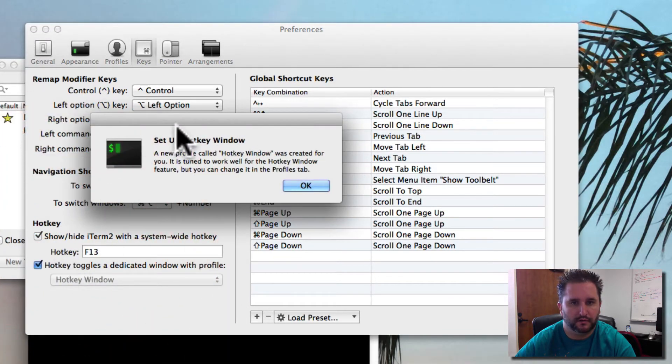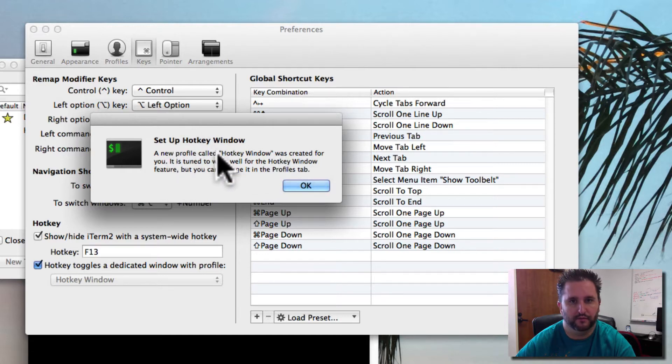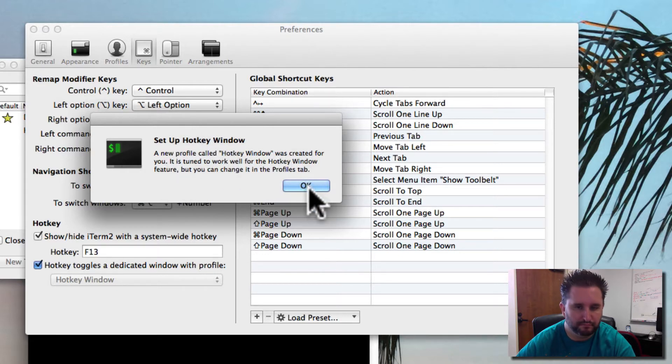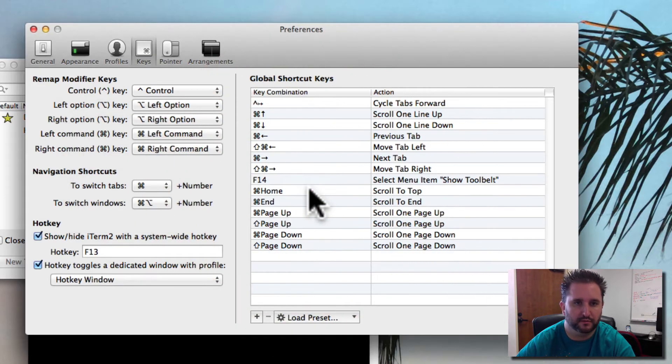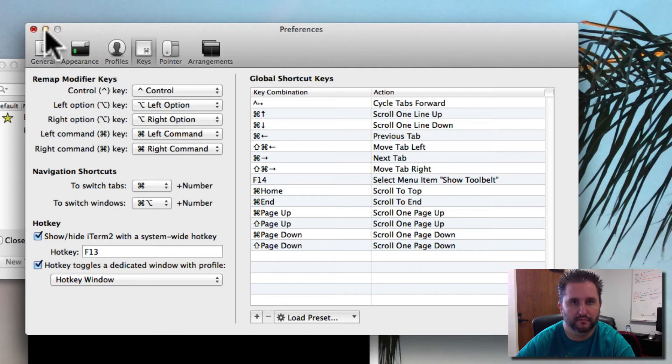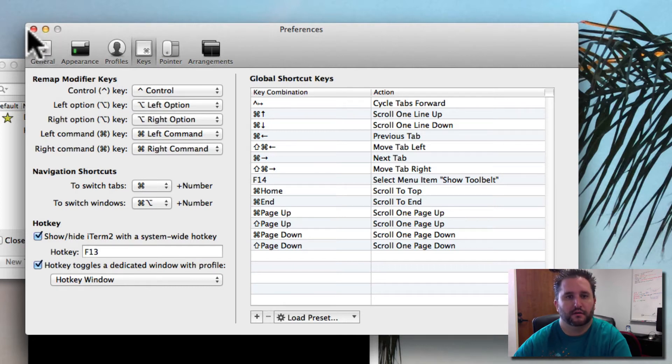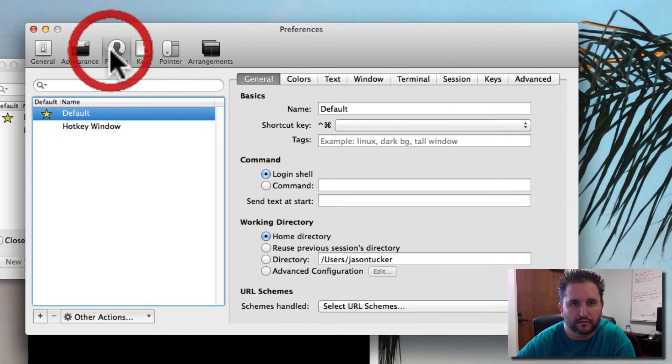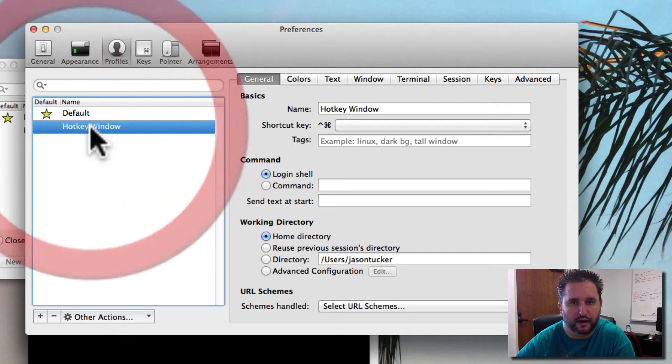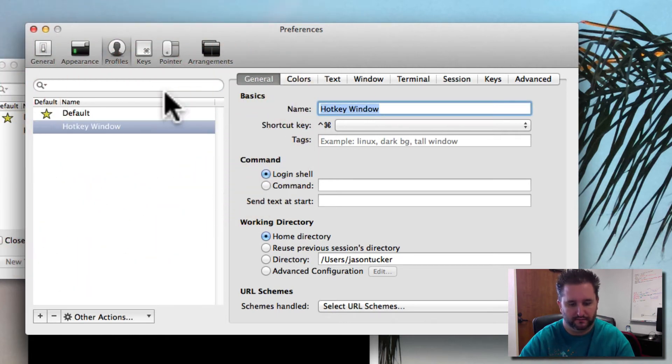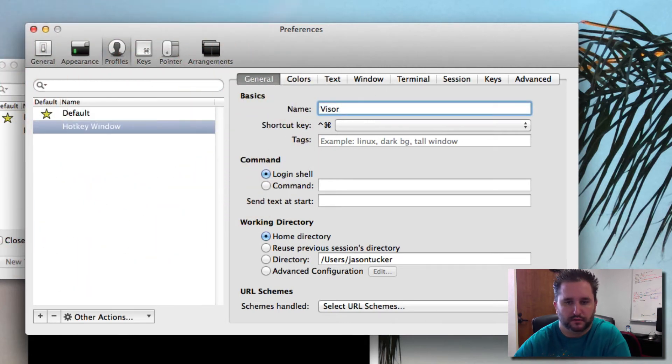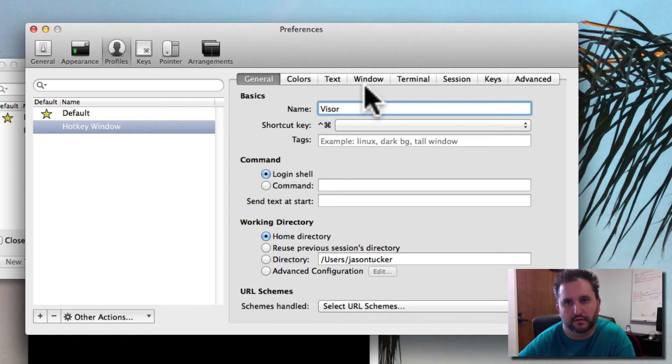So if you toggle this, it should say I'm going to create a new one for you called Hotkey Window. Great. So we use Hotkey Window. Let's go over to Profiles and then go to Hotkey Window. And we're going to change this to Visor, which is the name of the thing I want to kick off here.